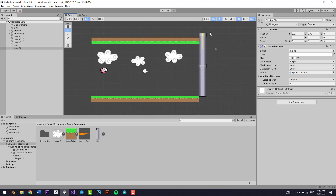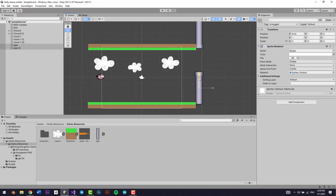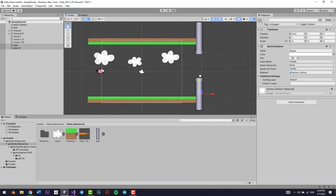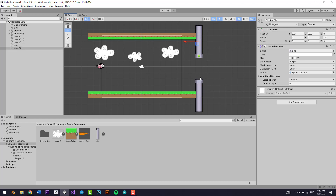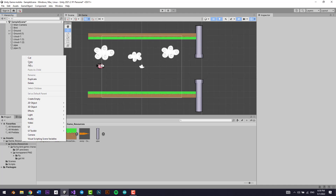Duplicate this, add another one over here and rotate it 180 degrees on the z-axis. Now let's make it something like this. Alright, this looks pretty good.